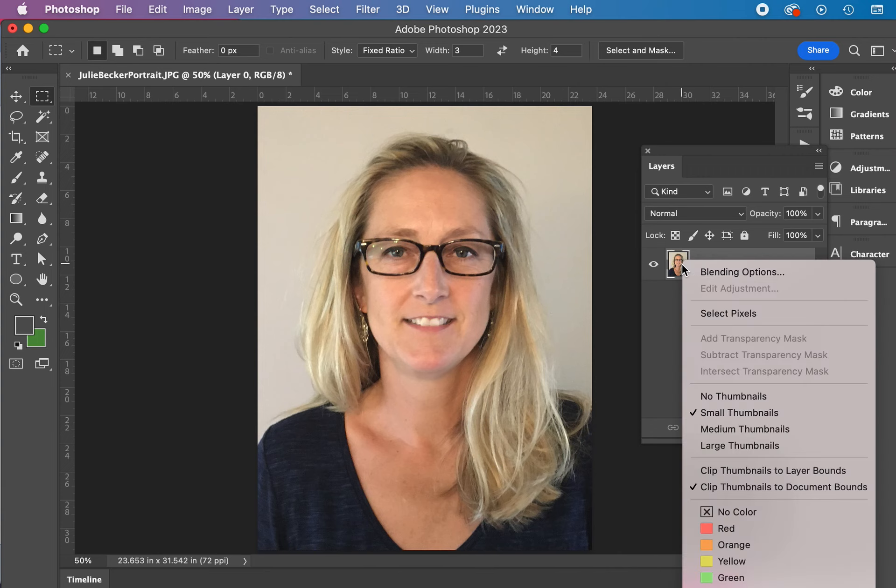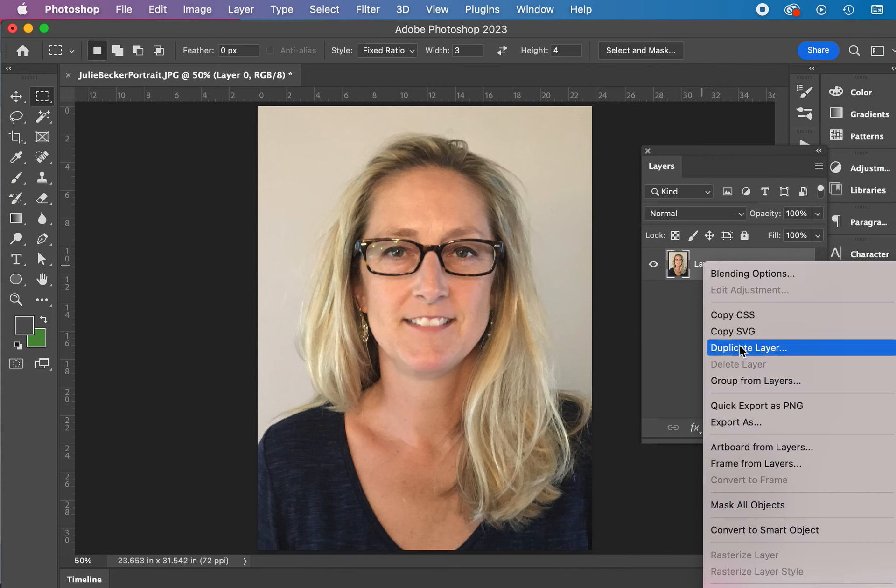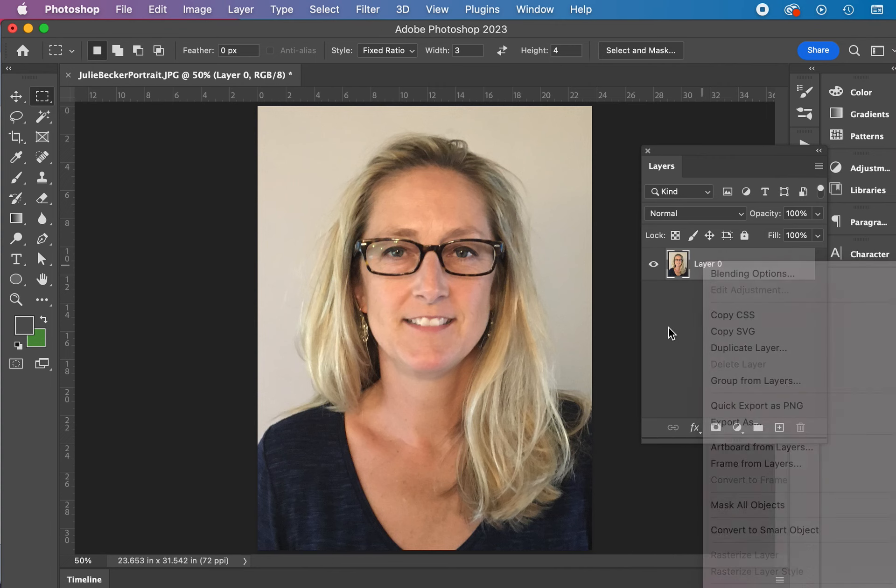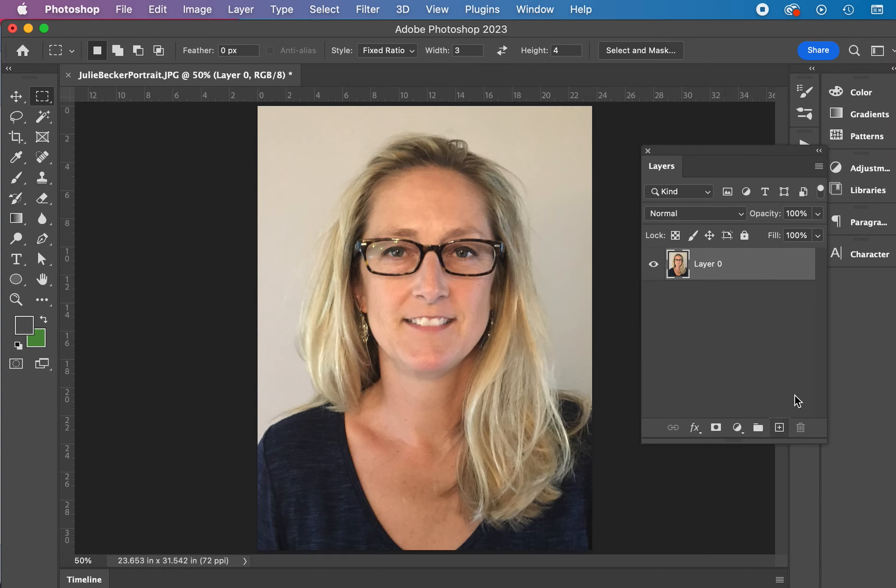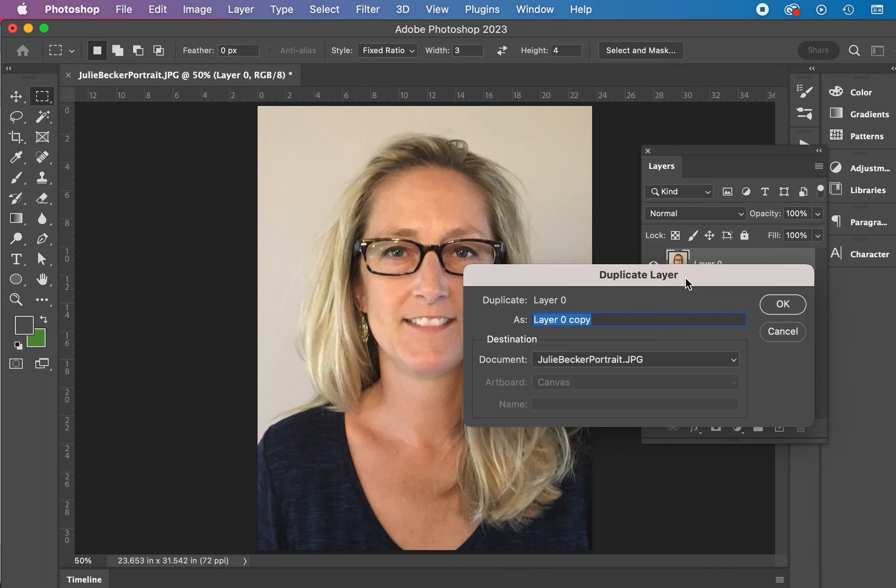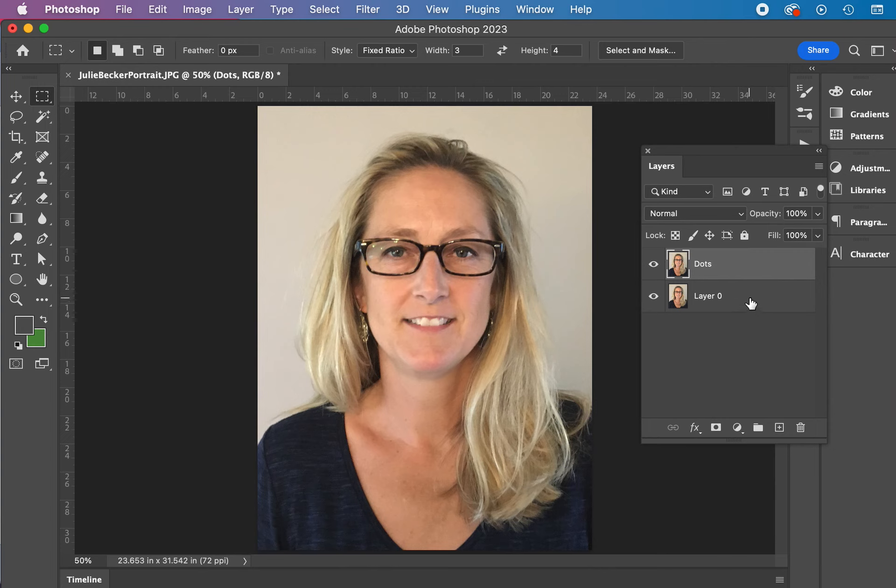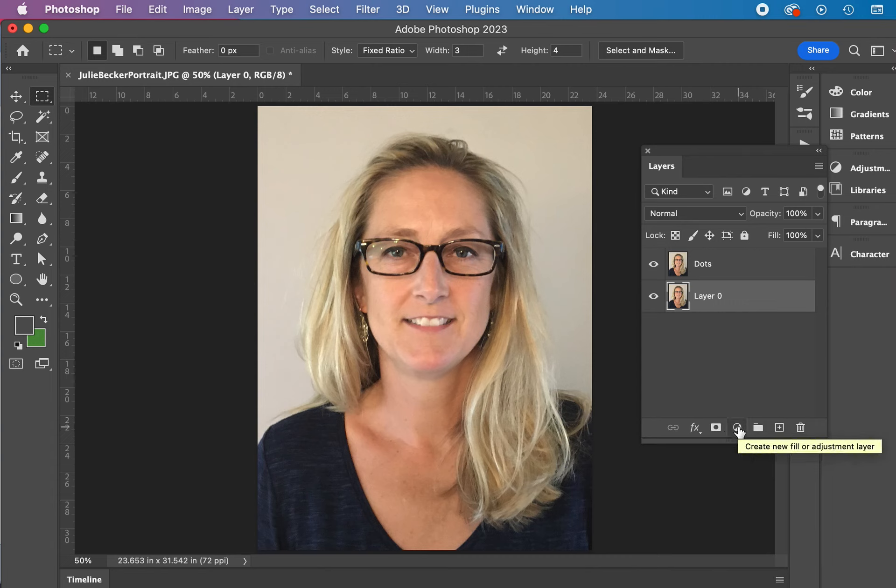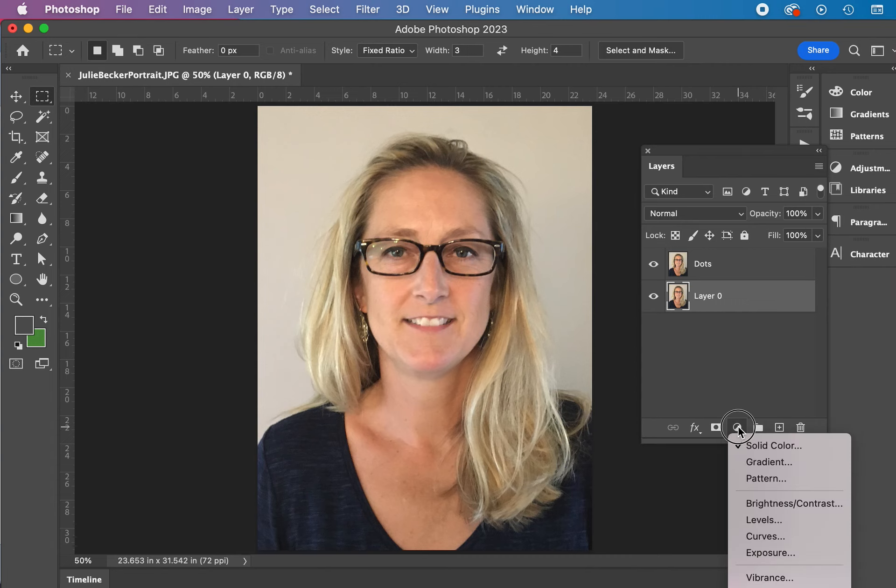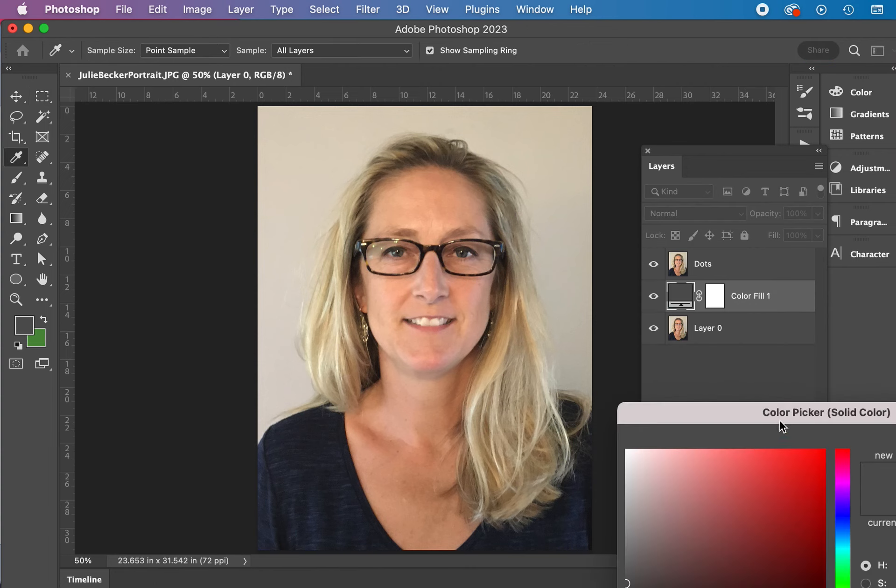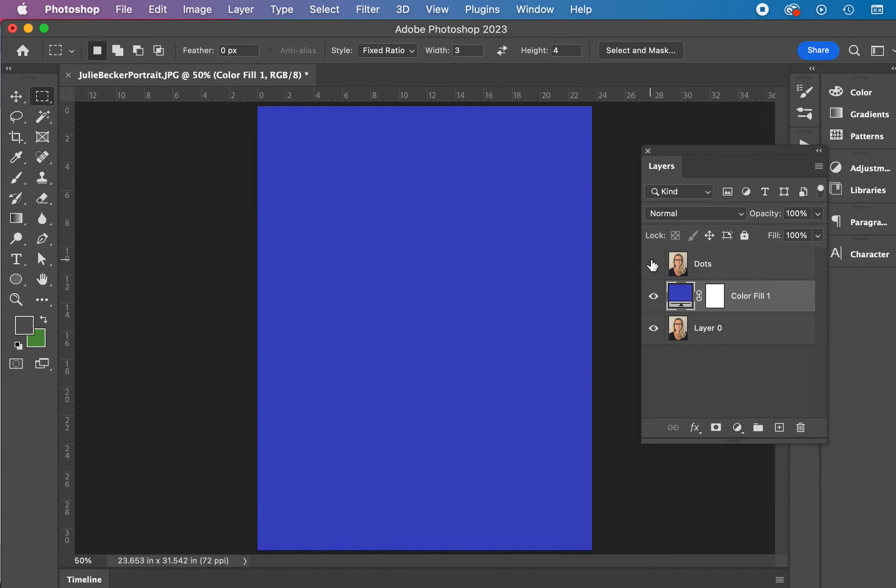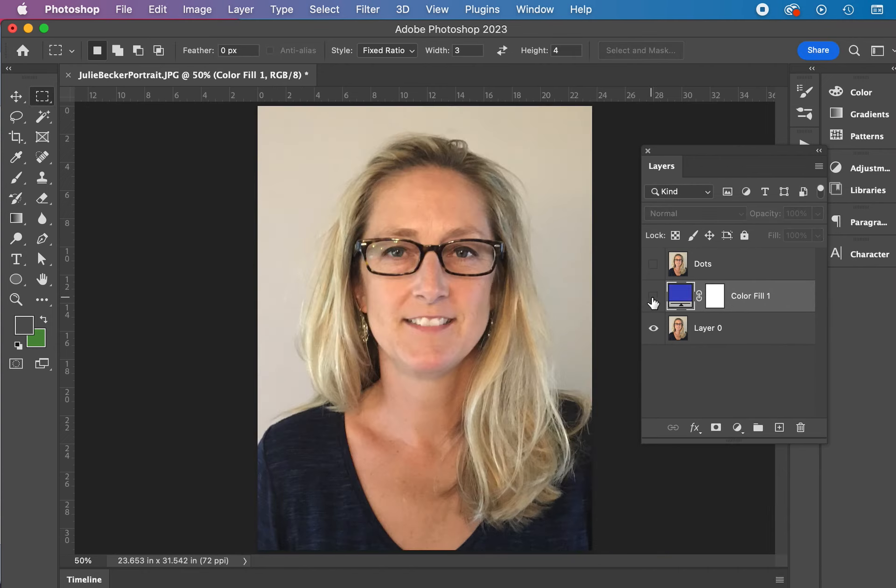You can duplicate a couple different ways. You can duplicate by right-clicking on it. You can drag it down to the plus sign. You can go to the fly-out menu and duplicate layer. We're going to name this dots. Next step is adding a color fill layer in between the two. Remember, whenever you make a new layer, it's going to go above the active layer. So I'm going to click on layer zero and go and add a solid color, a fill here, solid color.